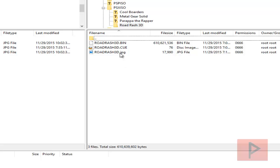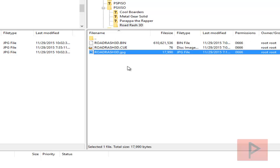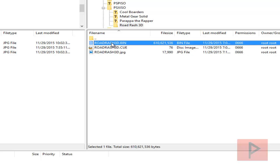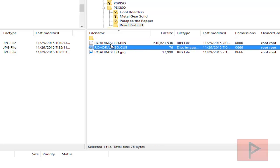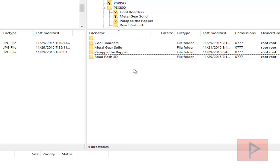Just make sure that your cover art file, in this case, roadrash3d.jpg, make sure that the file extension is lowercase jpg. And then you also want to make sure that the rest of the file name is exactly the same. So for example, Road Rash 3D in capitals for the bin, the cue, and also the jpeg.